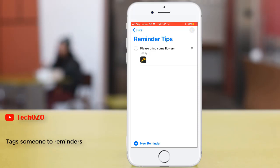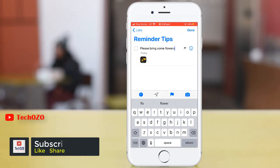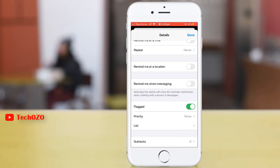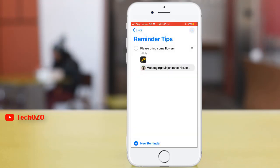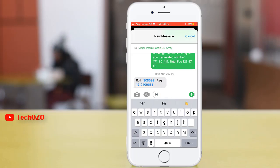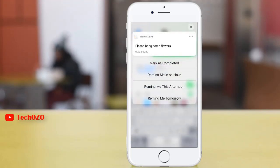How to text someone in your Reminder? Tap your Reminder, then tap on the i button to bring up the details screen. By scrolling down, find 'Remind me when messaging' — selecting this option will show the Reminder notification when chatting with the person in Messages. Turn it on and tap on Choose Person. That's all. Tap Done. With this feature, the Reminder you just made will pop up whenever you are messaging that person. It will also show up on your lock screen and notification center until you have completed it. Tap on the Reminder and mark as complete.